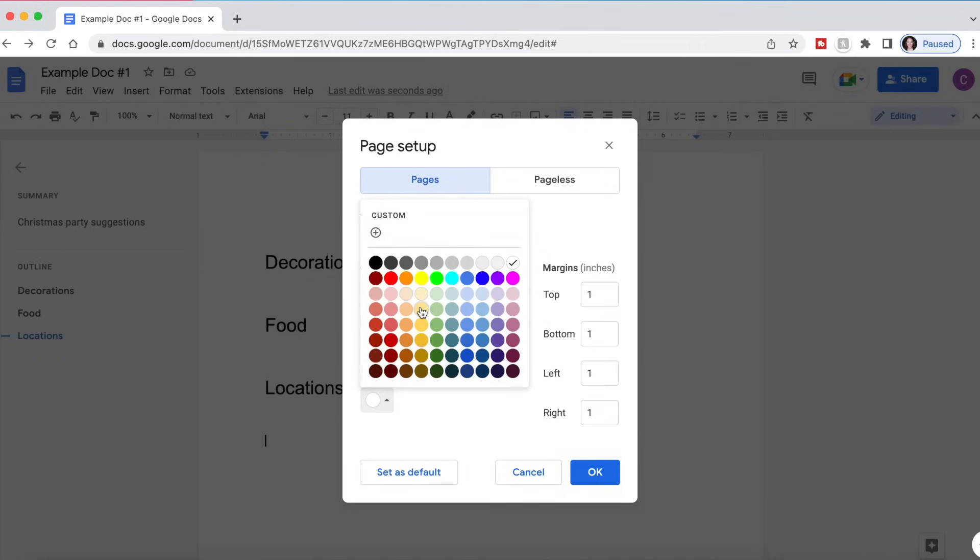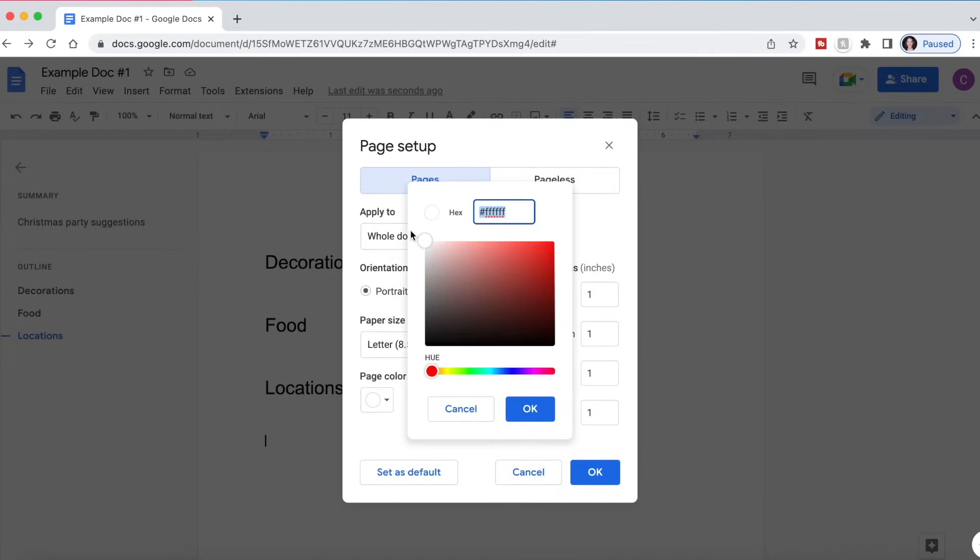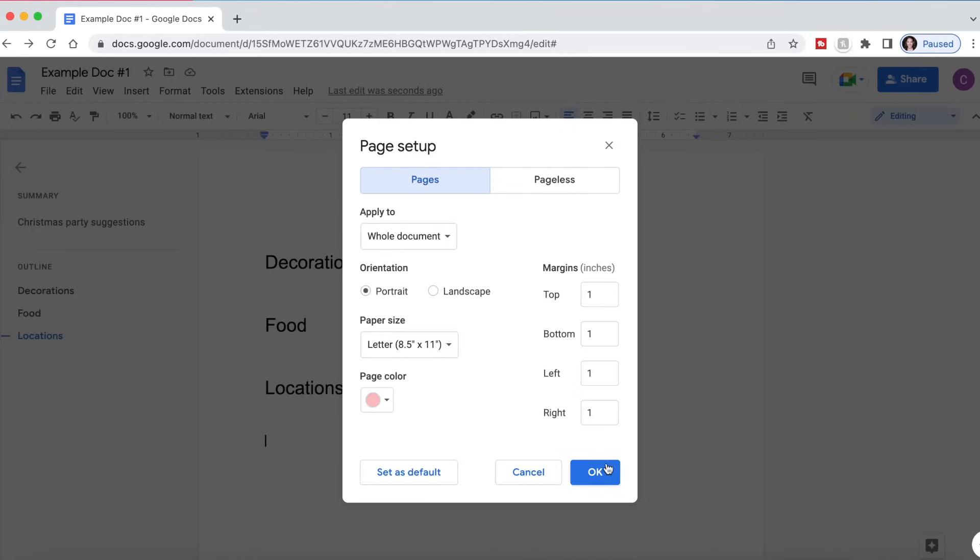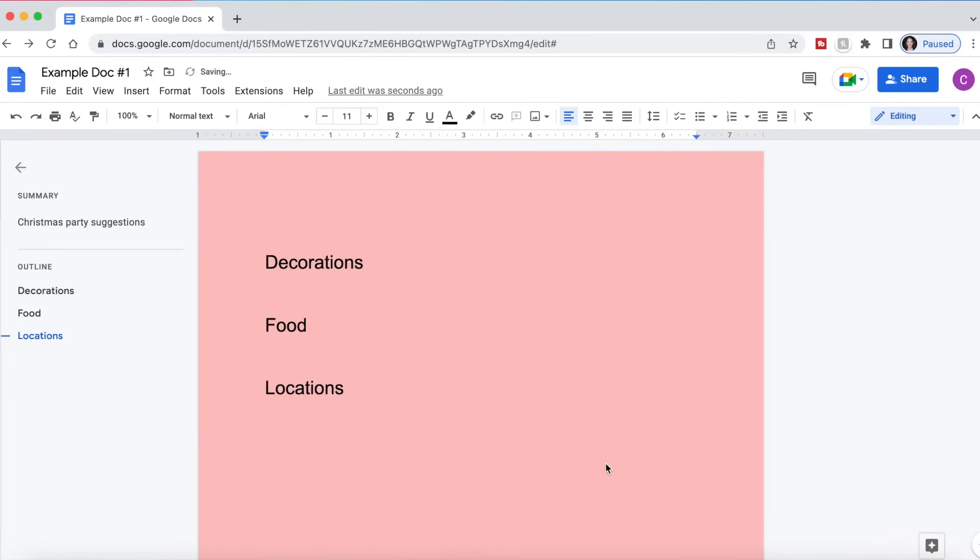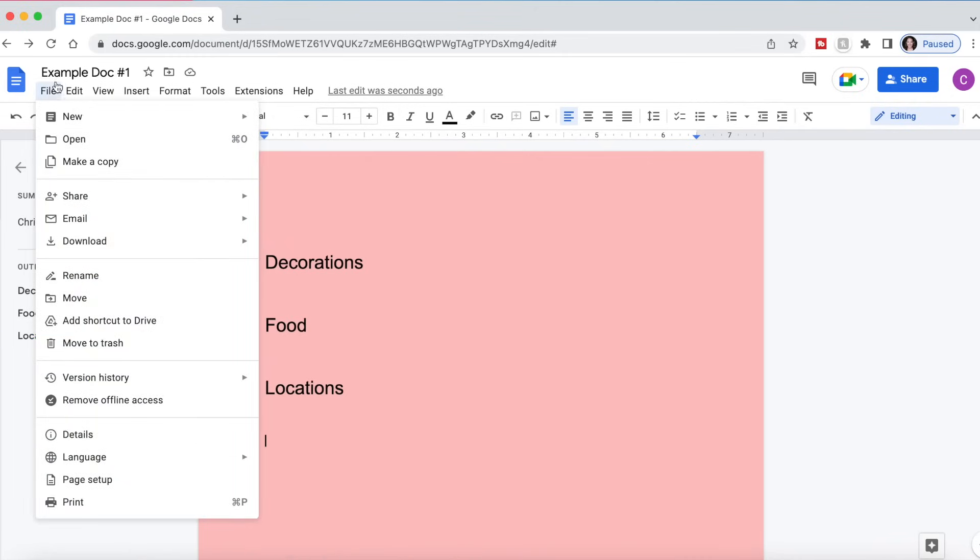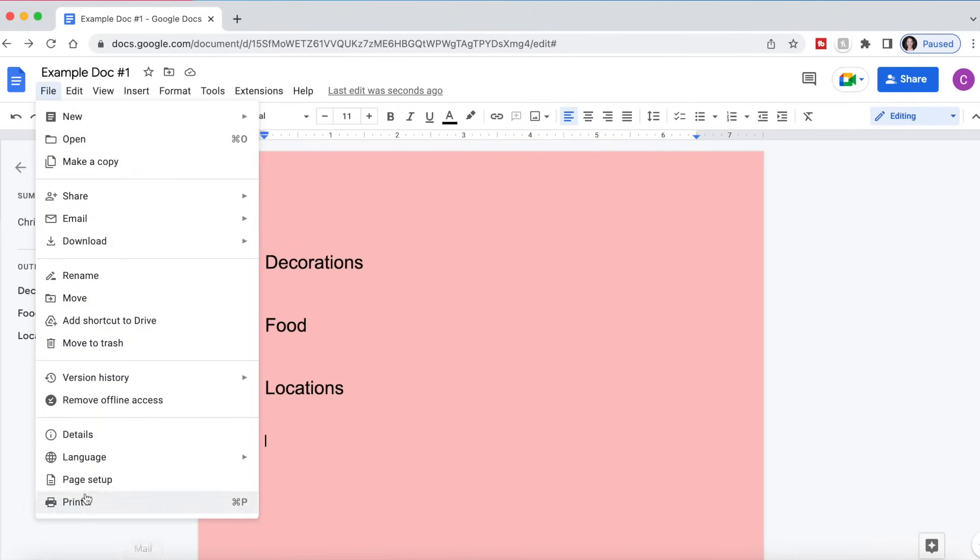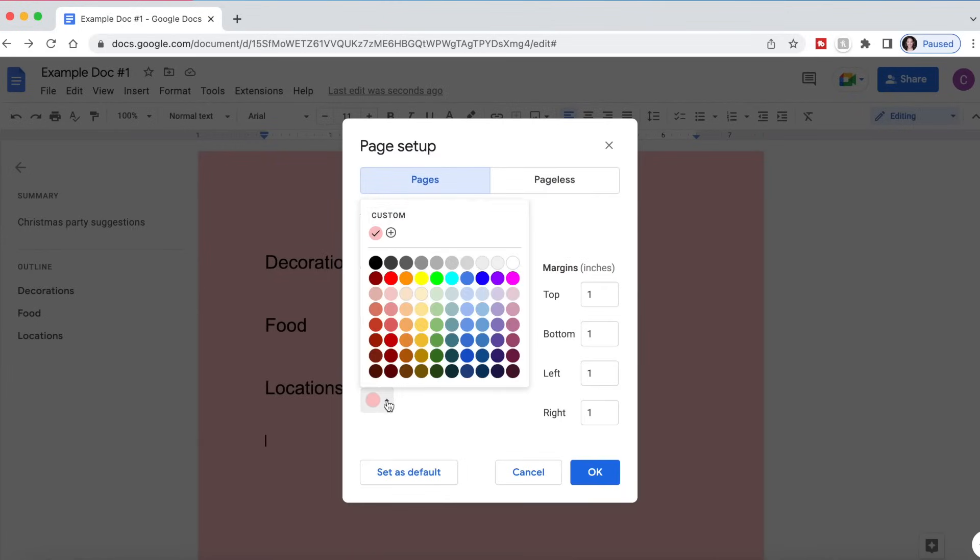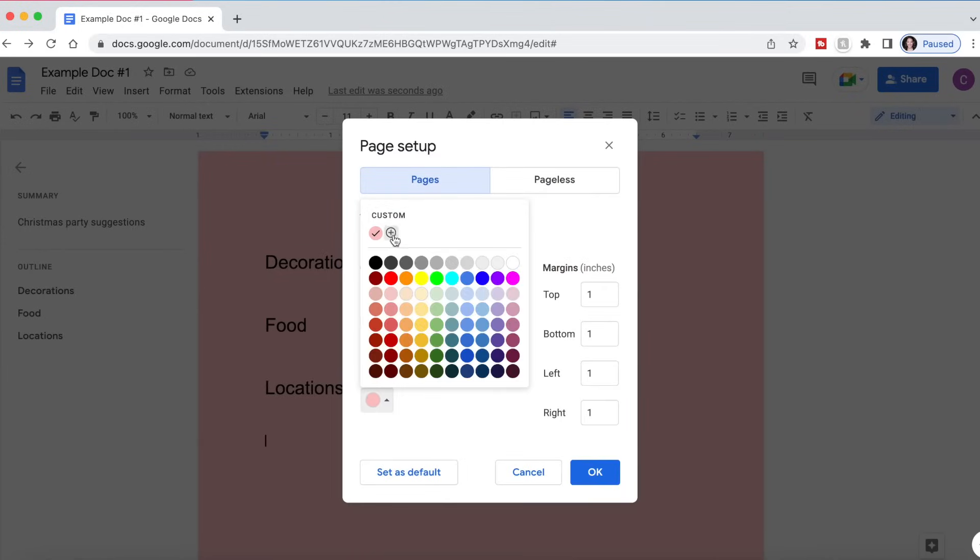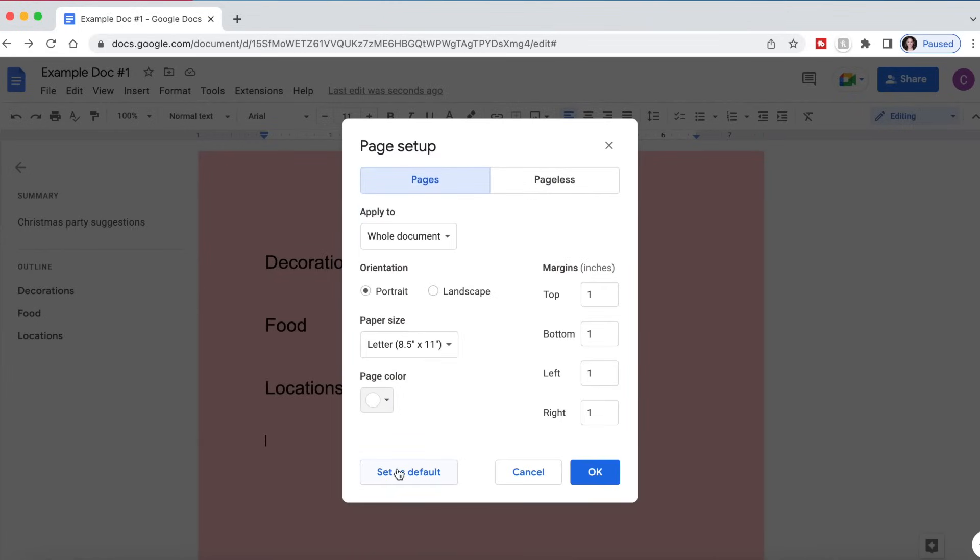So if for whatever reason you want to be editing on a coral pink background, you can do that. And then if you decide you don't want that, you can go back to page setup and go back to normal. You can also set any of these options as your default. Once you change them, if you prefer half inch margins or maybe one and a half inch margins, you can set that as default as well.